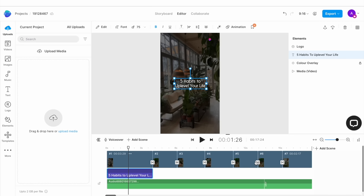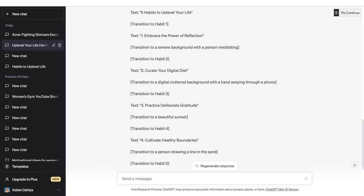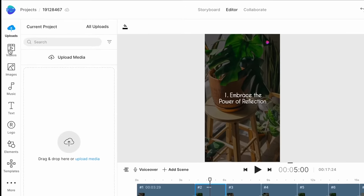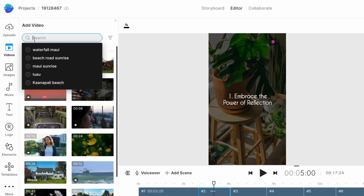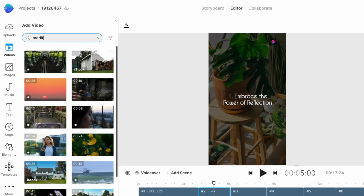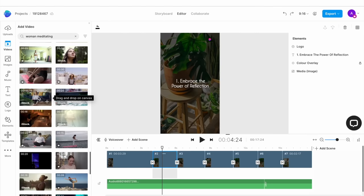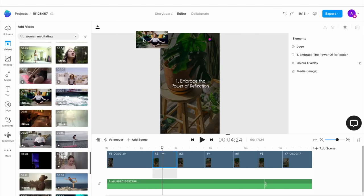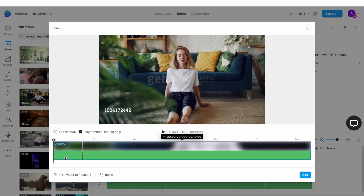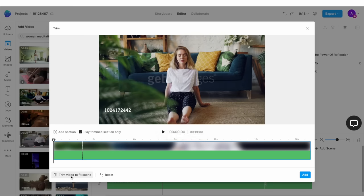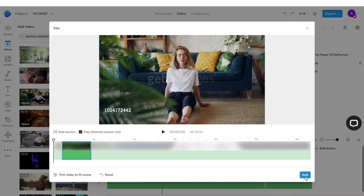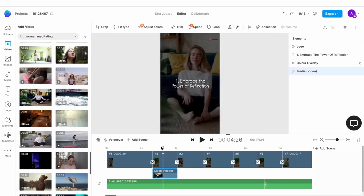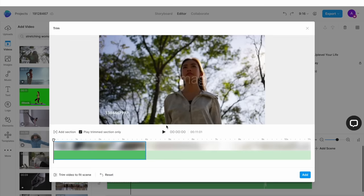Once your text is added, it's time to replace the media. For a video like this, you want to use clips that showcase the habits you're talking about. ChatGPT has already given us some suggestions. We'll go to the video tab in the left menu and use the search bar to search for relevant keywords. Once you find a clip you like, simply drag and drop it onto the canvas and hit replace in the pop-up window that appears. This will open another pop-up where you want to trim the duration of the clip to match the duration of the scene. Simply click on trim video to fit scene, then click add. You need to do this for all the scenes in the video.